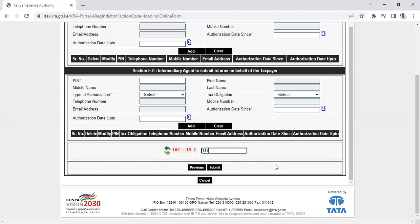After clicking submit, the PIN will be available on the portal shortly for download. However, the best way to receive it is through your email address, where it will be sent automatically.